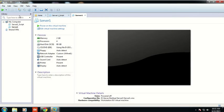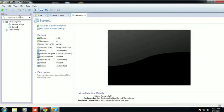Welcome back to Kaplanux.com. Today we will learn about installation of Red Hat 6.